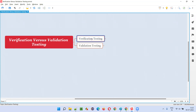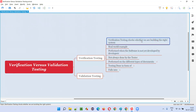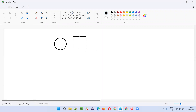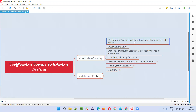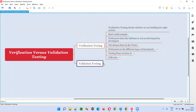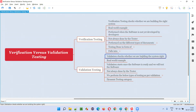Coming to verification testing, it's nothing but we are checking whether we are building the correct system or not. So if the client is asking for a circle to be developed and the developers are delivering a square box, that is not a good thing. If the client is asking for a circle, developers should also deliver the circle — they should not deliver the square. As part of verification testing, we check whether we are building the right, correct system — whatever the client has asked, are we building that or not.